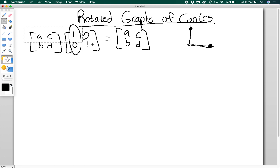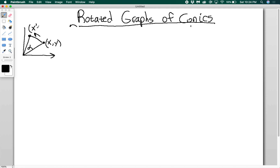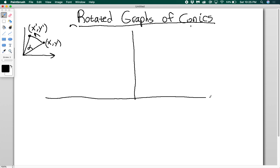So let's look at how that actually works as we try to rotate conics. Before we rotate conics specifically, we're just going to look at rotating a general point. Let's say I want to rotate some point XY to a new point through an angle of alpha. This new point I'm going to call X prime, Y prime. To do this, I'm going to look at the point (1, 0), and I'm going to look at the point (0, 1). If I rotate the point (1, 0) through an angle of alpha...